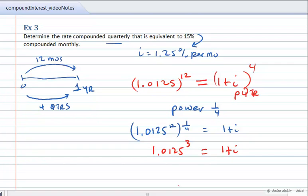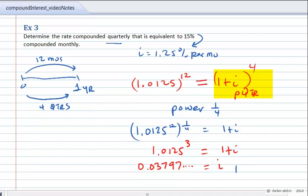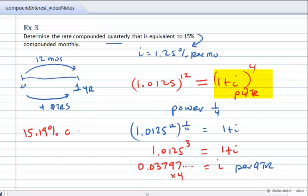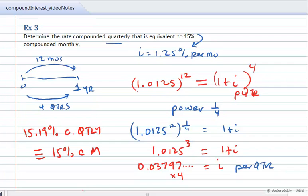So we have 1.0125 to the exponent 3 is equal to 1 plus i. Working this out on our calculators, we subtract 1 from both sides, giving us i equal to 0.03797. This interest rate is per quarter — that's 3.797% per quarter. To get the nominal rate compounded quarterly, we multiply by 4, giving a nominal rate of 15.19% compounded quarterly, which is equivalent to 15% compounded monthly. After any length of time, we will have the same amount of interest if the same amount of principal was invested.